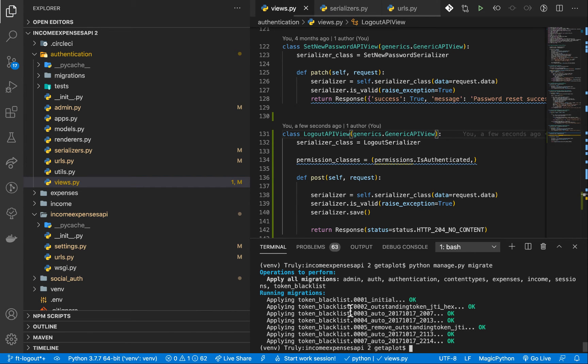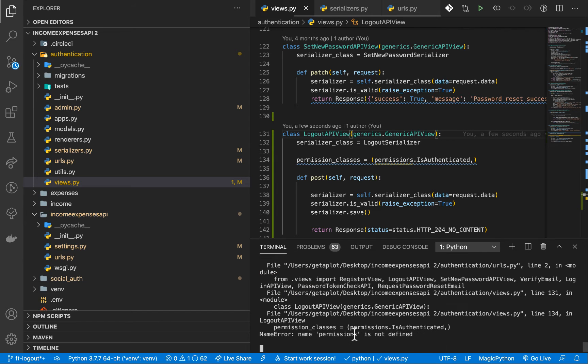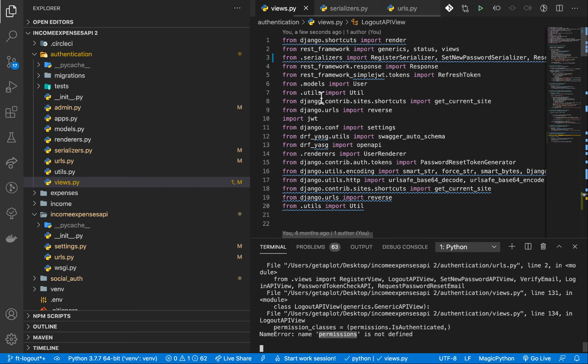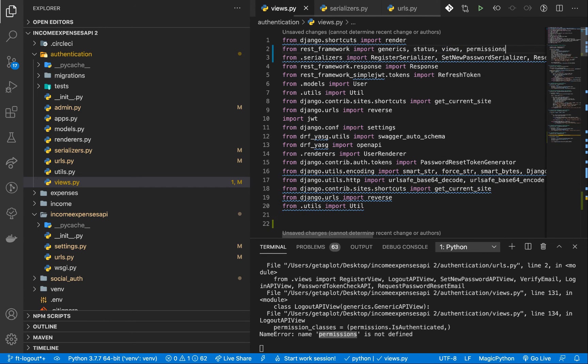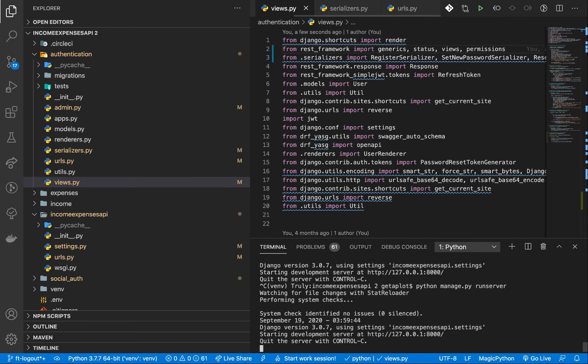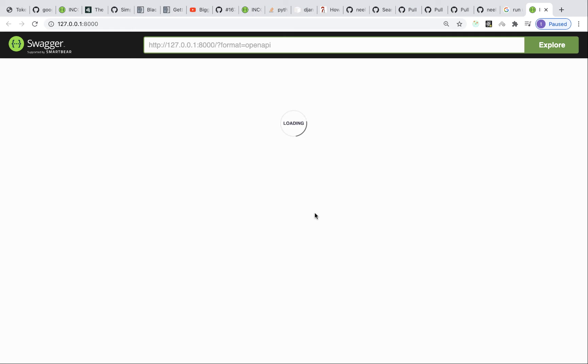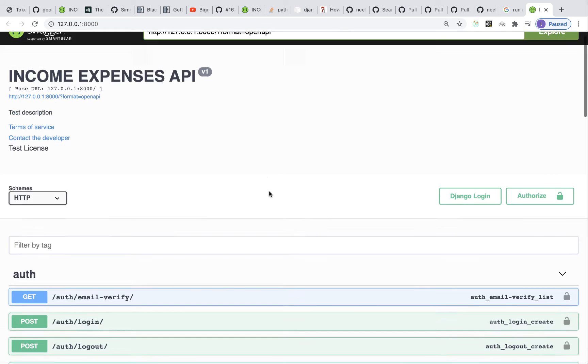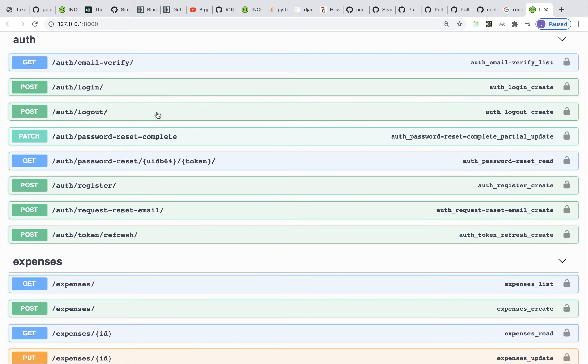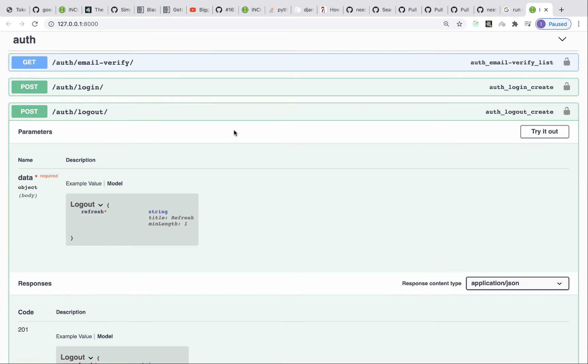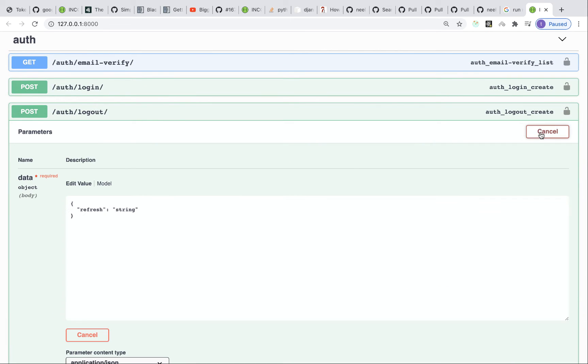So at this point, when we run the application, so I'm going to run it, Python manage.py run server. We need to import permissions in our view. So here we can do something like from REST framework, import permissions. So if we run back the app, it's going to boot up. So if I click on it and come over here, you will see that we have a logout added to our URL. And then we need to send a refresh.